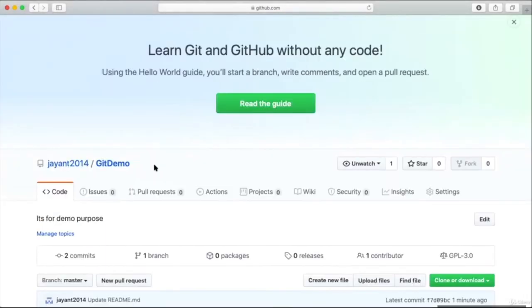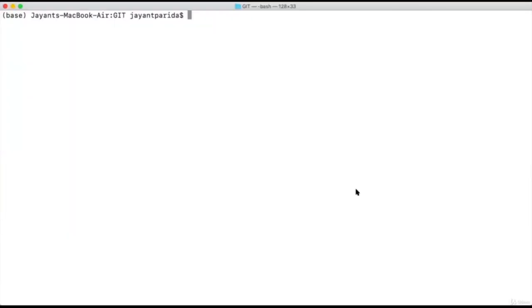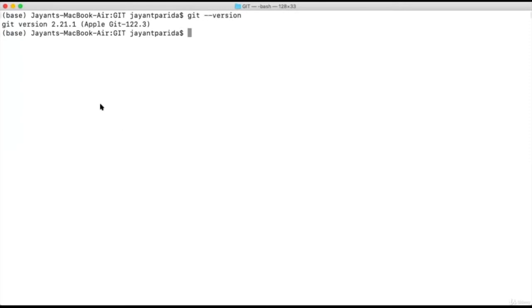Let's try to check out this repository on our local machine. First we need to find out whether Git is installed or not. In Linux or Mac machines, it is installed by default. Otherwise, you can download Git and install it. To check whether Git is installed, type 'git --version'. It shows the version of Git installed on the system.